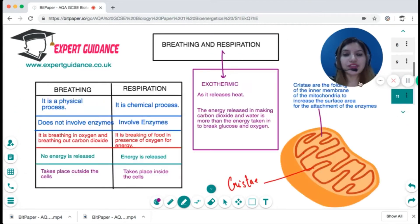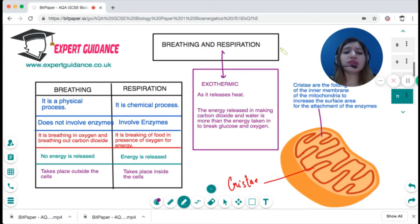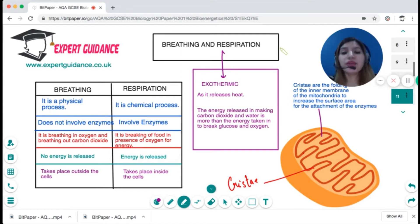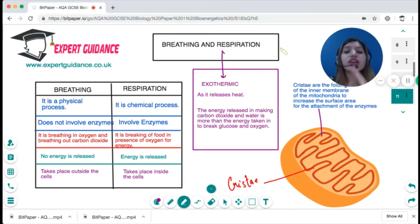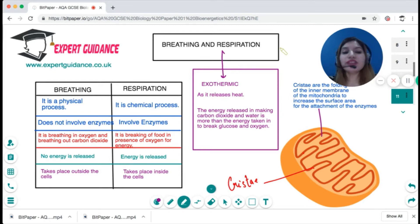Students often confuse breathing and respiration, but they are not the same. Breathing is a physical process — it involves no chemical reaction; it is simply taking in oxygen and giving out carbon dioxide. Respiration involves using that oxygen and combining it with glucose, the product of digestion, so it is a reaction between glucose and oxygen to form carbon dioxide and water.